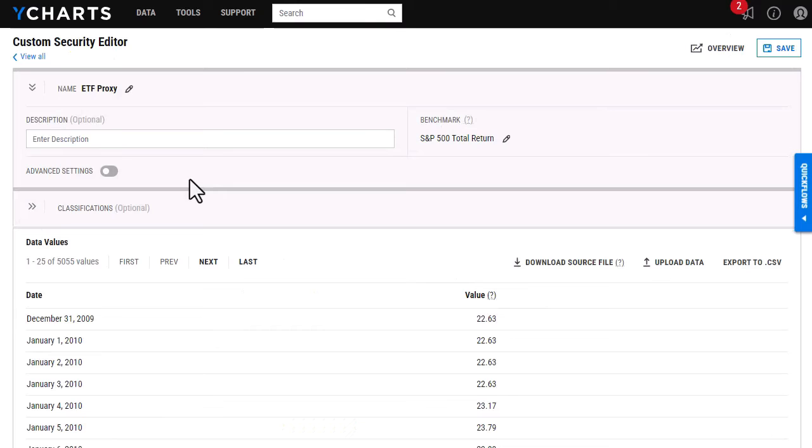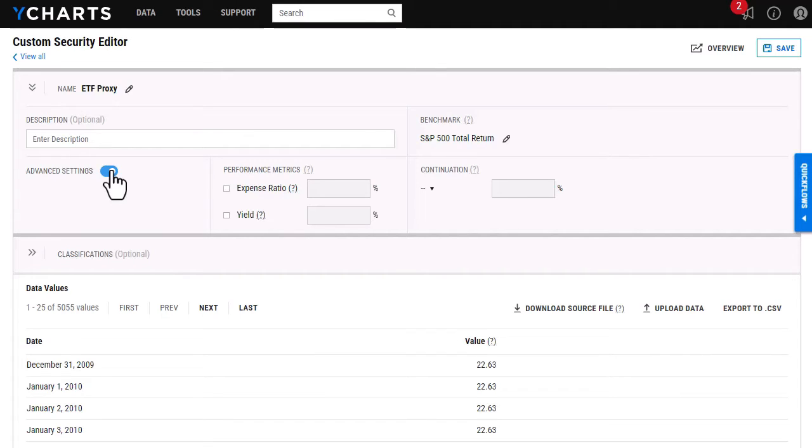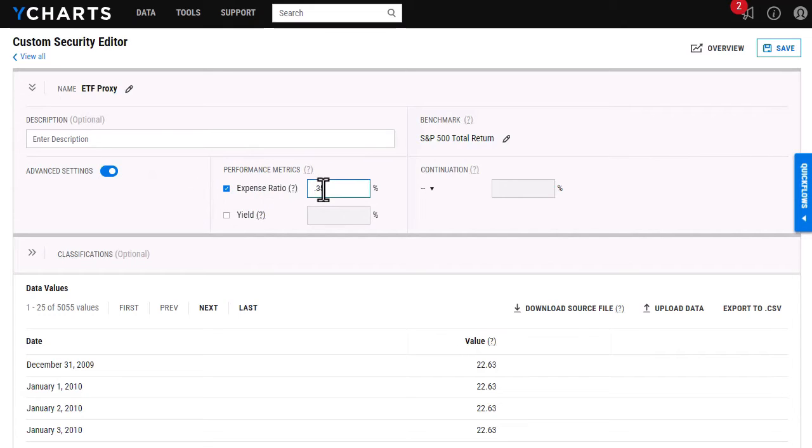To make those changes to the custom security, I'm going to select advanced settings here. And in the performance metrics, that's where I'll be able to add the expense ratio and the dividend yield. This is important if I add this custom security to a model portfolio, it will then take both the expense ratio and the yield into those weighted metrics. So I'm just going to go ahead and add those here.